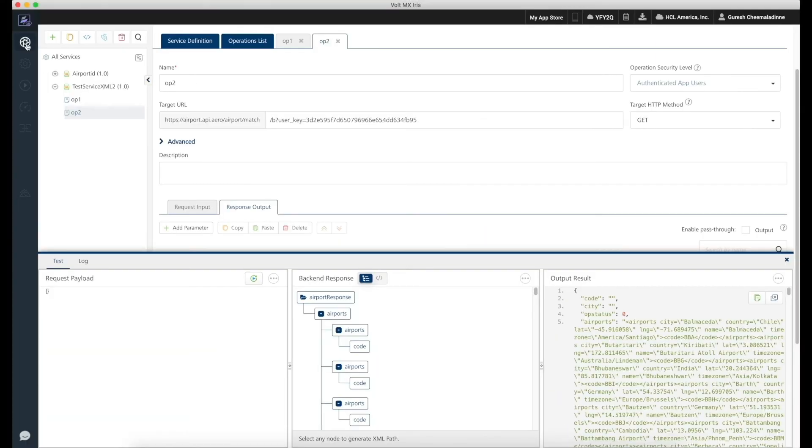The second operation is similarly defined to fetch data with the search criteria as alphabet B. Now that our services are ready, we will switch back to Iris and publish these services to Foundry.